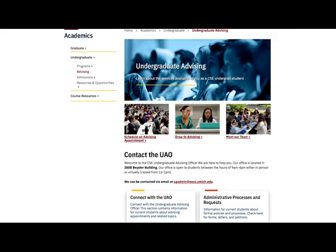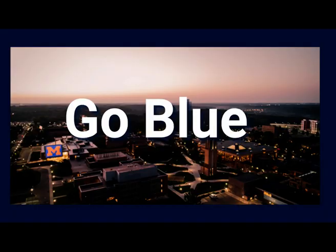Thank you for watching CSE's declaration video. Any questions you have can be directed to the CSE Undergraduate Advising Office. And finally, Go Blue!